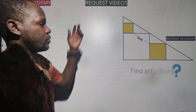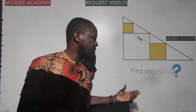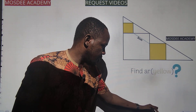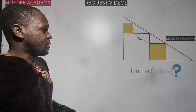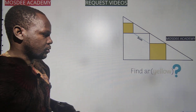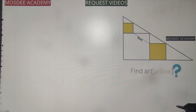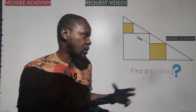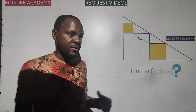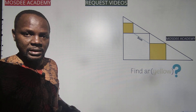Hi guys, welcome again to Muzdi Academy. I have a request video this morning — apologies for not being online for some time. I've been extremely busy and have a lot of requests in my mail. To start with, we have questions on finding areas of shapes, which is kind of common nowadays. If you are a student trying to learn concepts on science-related topics, consider subscribing to the channel.